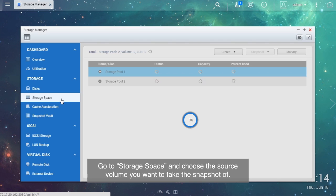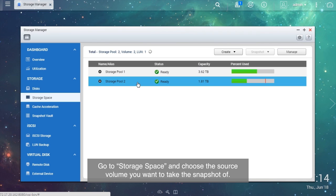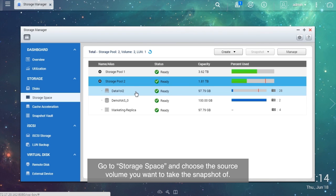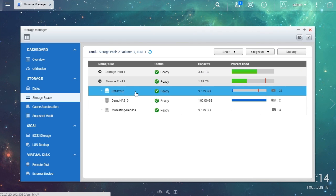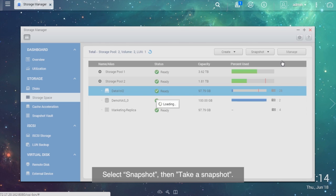Go to Storage Space and choose the source volume you want to take the snapshot of. Select Snapshot, then take a snapshot.